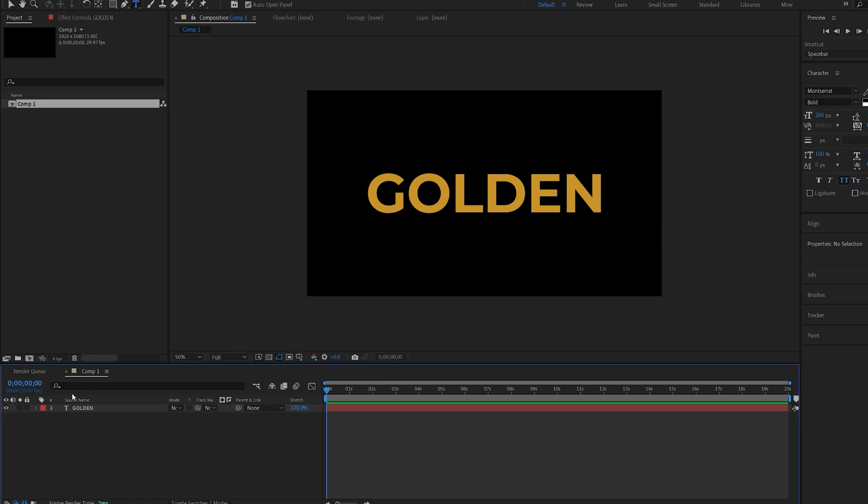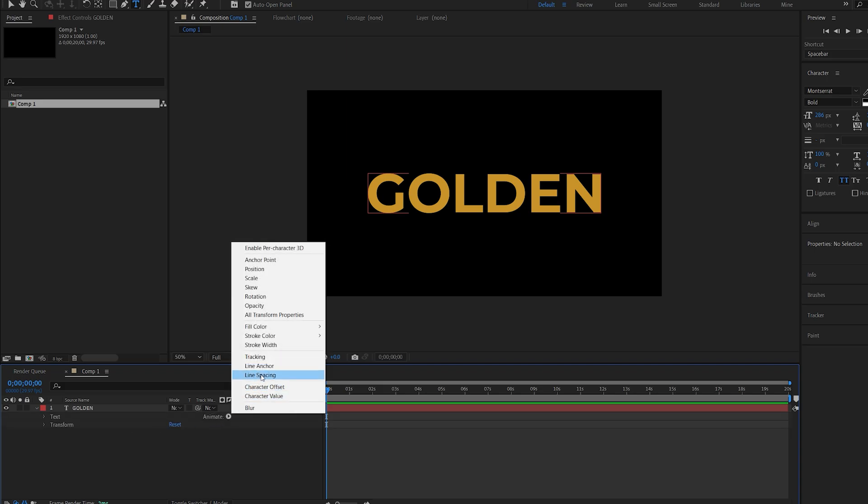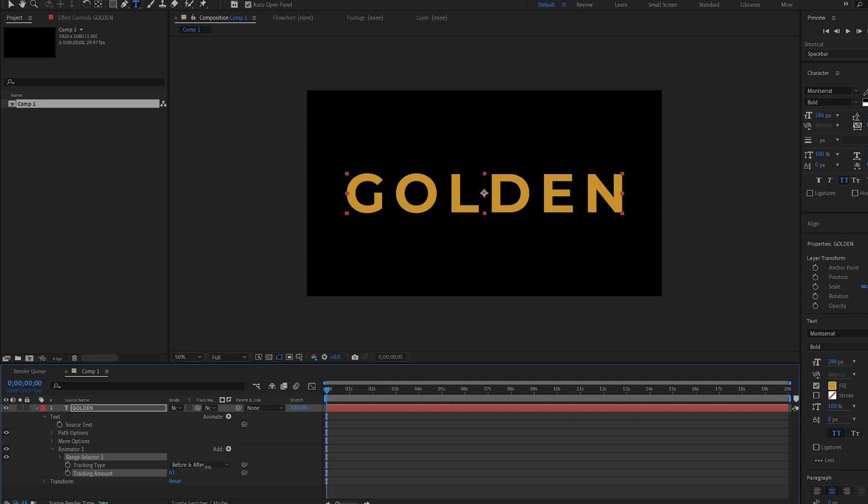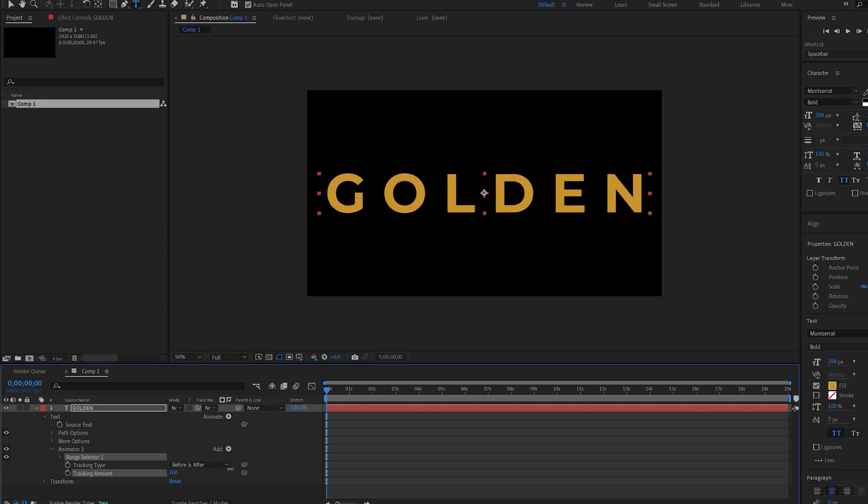Now let's start animating our text. I'll go into the dropdown menu and under Animate, select Tracking, which basically creates spacing between the letters.